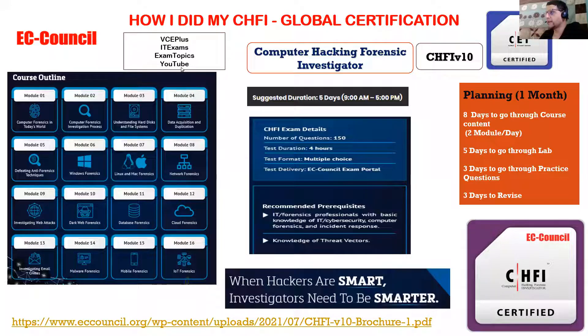Welcome back with another interesting topic — how I did my CHFI certification, Computer Hacking Forensic Investigation. Forensic investigation is one of the interesting topics, whether there's any computer crime or cyber crime and how you need to investigate that. Let's see CHFI and what the target audience is for the certification. I'm going to share my screen to see the content we have for CHFI.